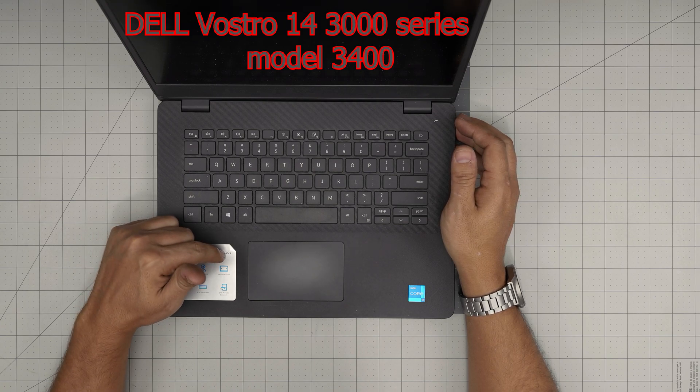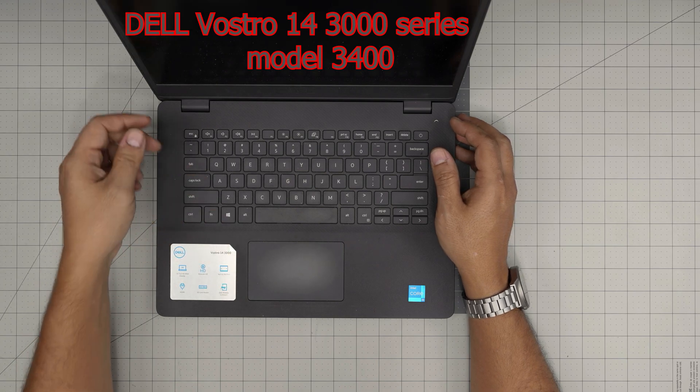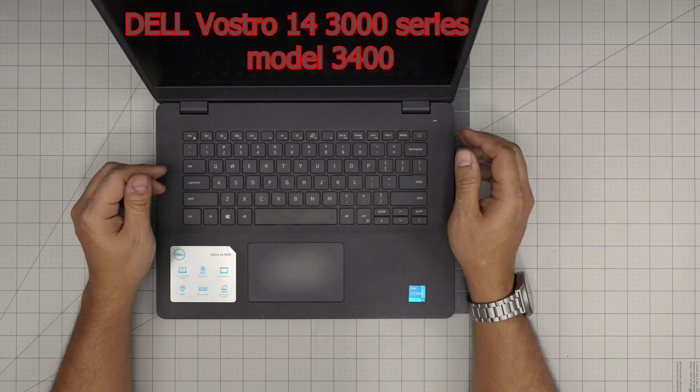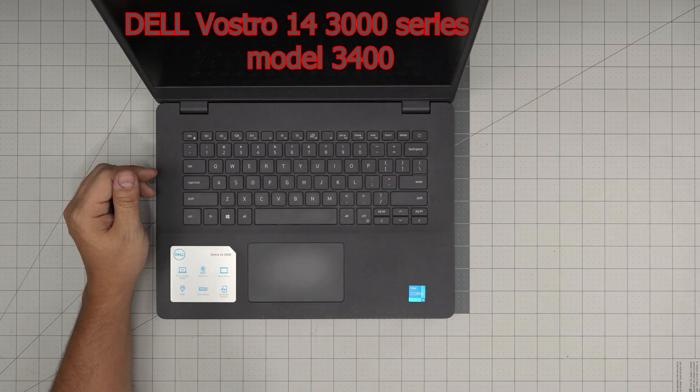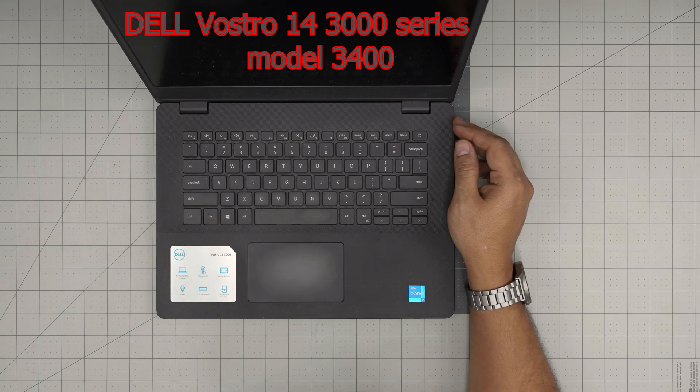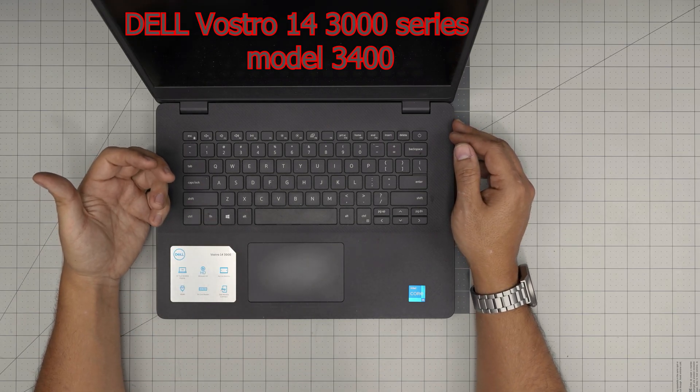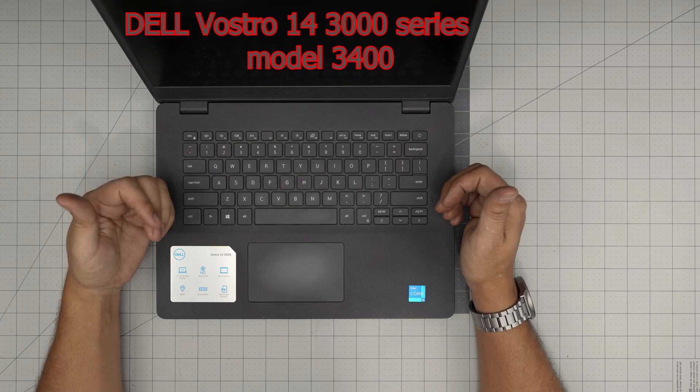That's within this 3000 series model that can be found on the bottom sticker or inside the BIOS. In this video, I'm going to take you step-by-step on how you can open it up and replace the battery.